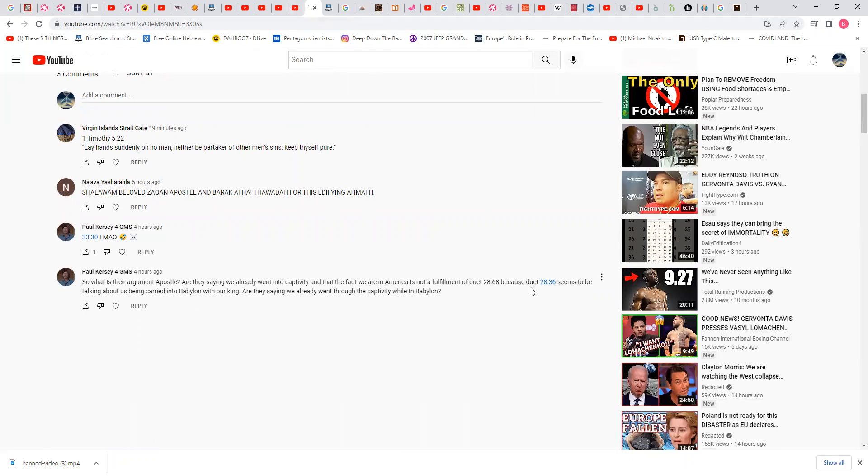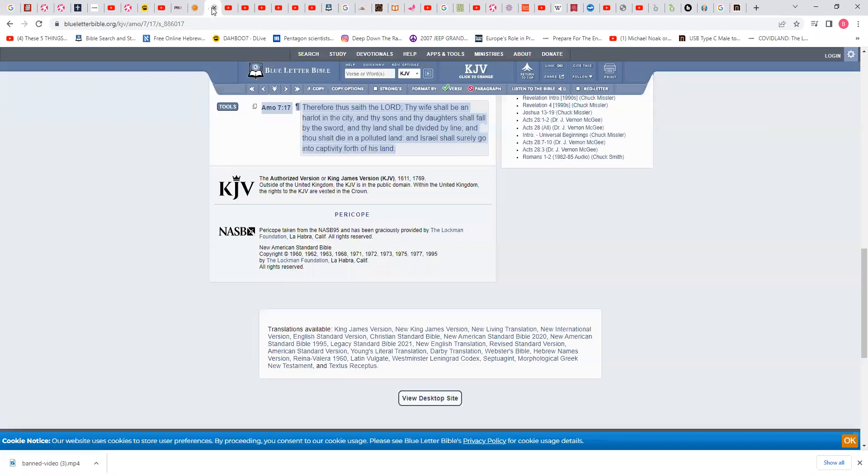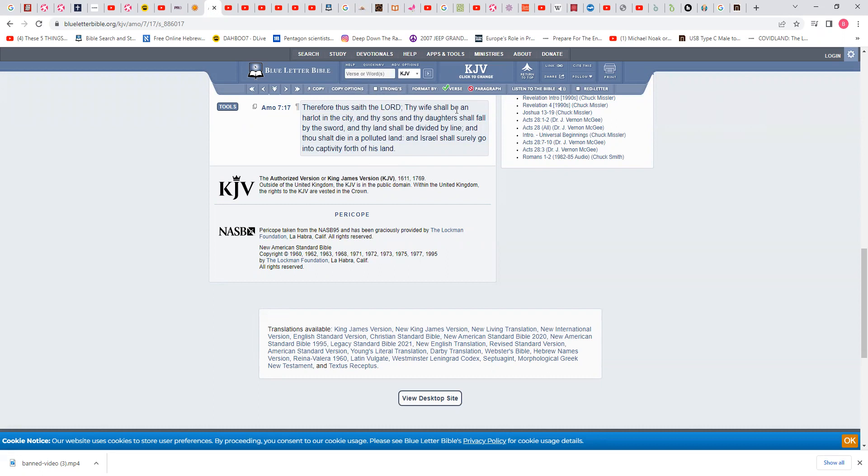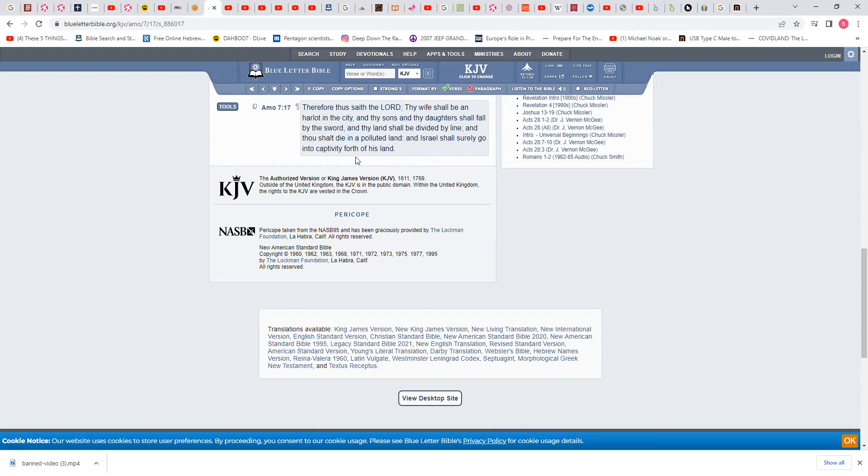The fulfillment of Deuteronomy 28 verse 36 is definitely referring to America. It goes with Amos 7 verse 17: Therefore thus saith the Lord, thy wife shall be in the city, and thy sons and daughters shall fall by the sword, and thy land shall be divided by line, and thou shalt die in a polluted land, and Israel shall surely go into captivity. Fourth part of the world is the Americas - North, Central, and South America including Canada. It's a polluted land.